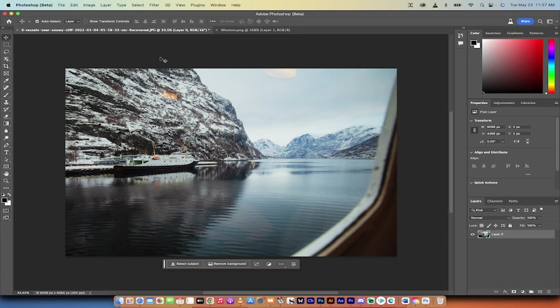This uses Adobe Firefly, their Firefly beta, and it's just shocking how good this is.